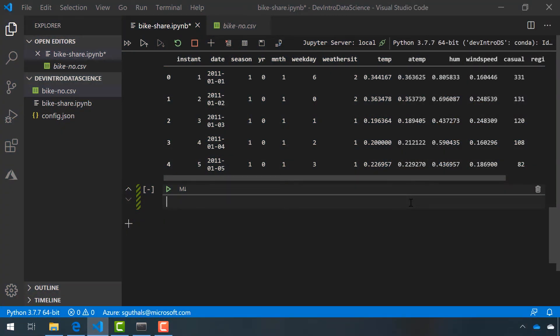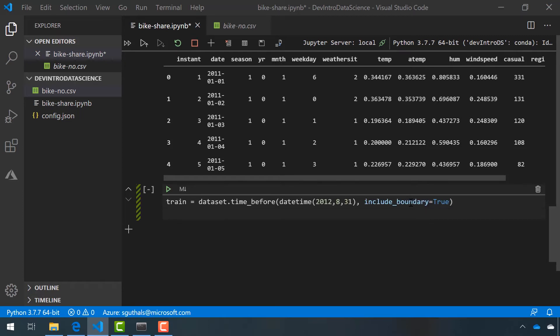This is actually fairly simple inside of a Jupyter notebook. We're going to create a local variable called train, and this will be all of our data from before August 31st, 2012 inclusive of that date. To make it easy to work with, we're going to convert that into a Pandas data frame.